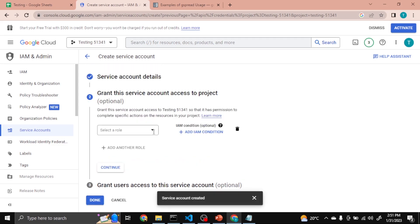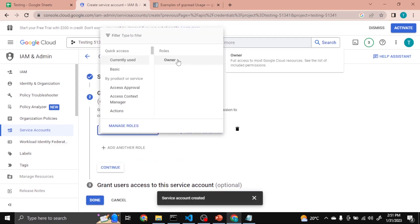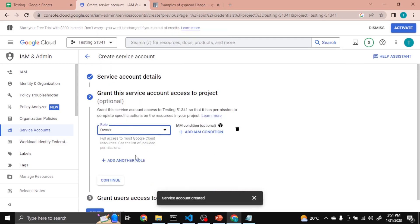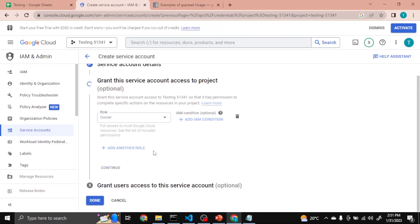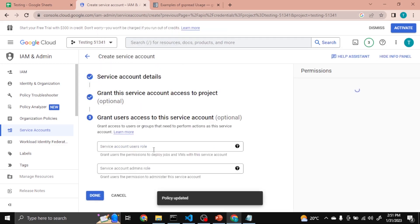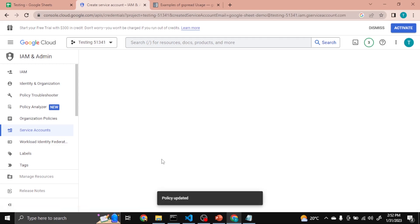Then here select the role. I am assigning it Owner. Continue. Click Done.